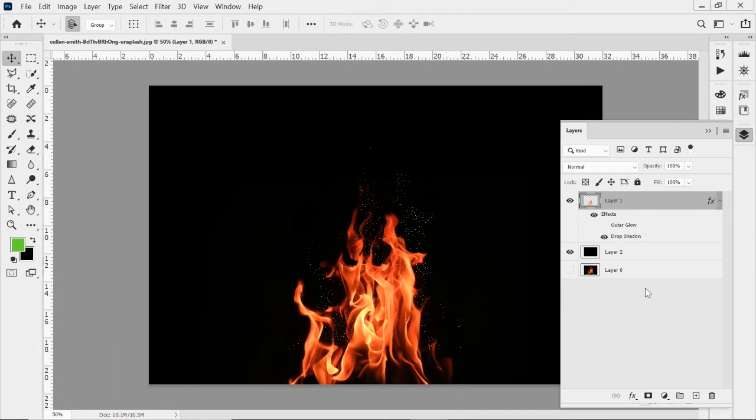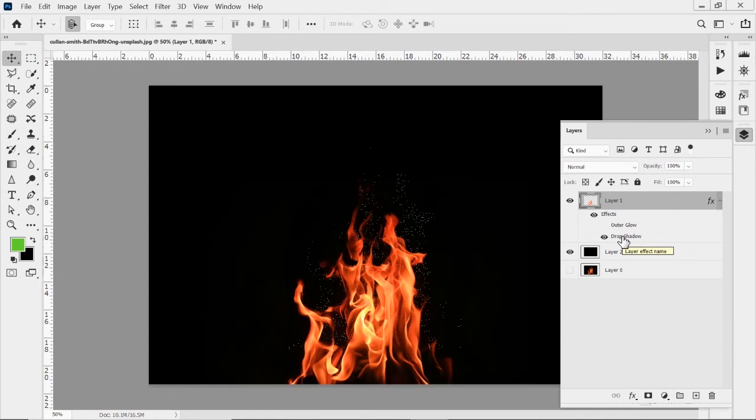You still feel like this is kind of maybe a little too much. What we can do is we can actually convert our layer style into a layer all itself to give it a little bit more control. So you saw with that layer style, we can only do so much with it.